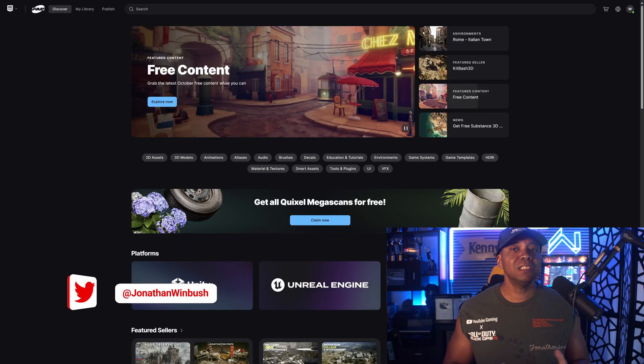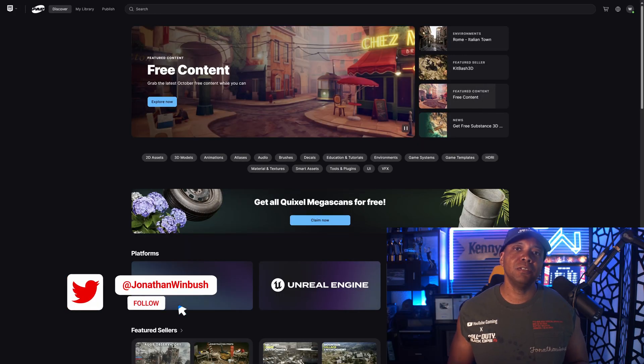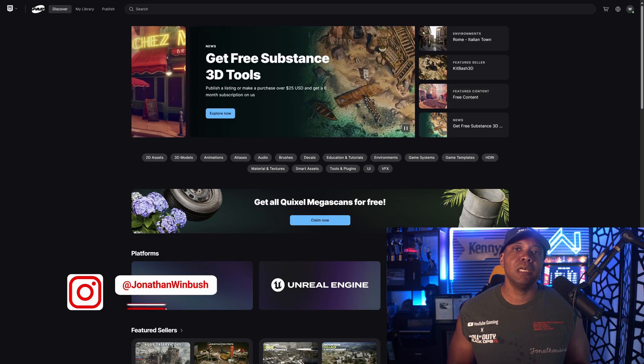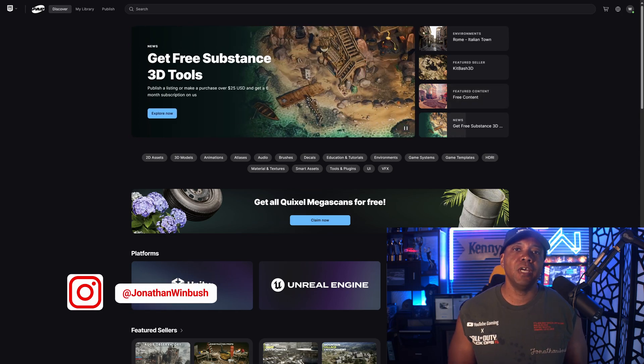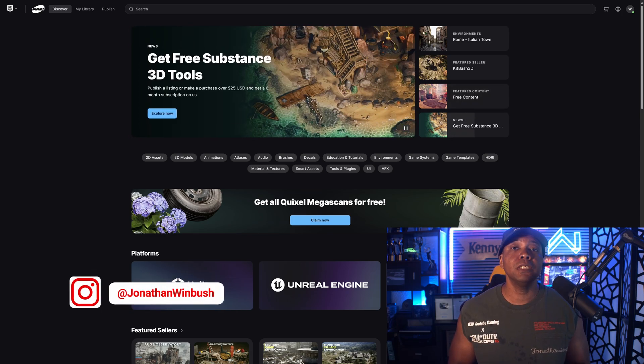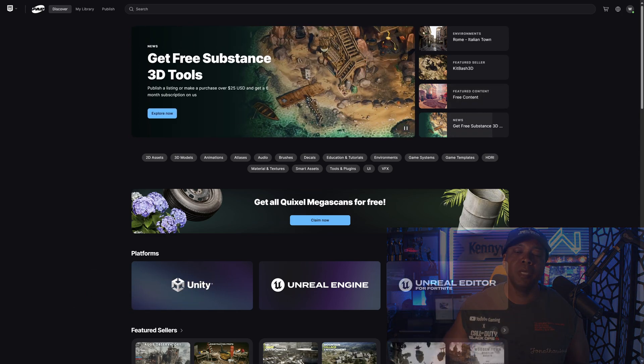What up, what up, Winbush here. Just this morning Epic Games announced that we can now get the Megascans library absolutely free through the Fab store.